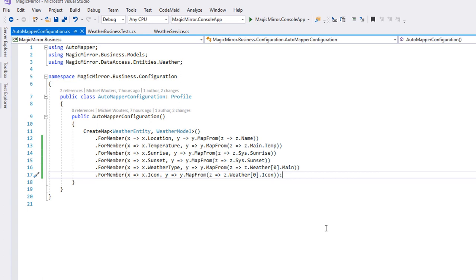We have now installed automapper and set up a basic mapping between two objects. The next step is configuring our app to actually use automapper and send out mapping commands. We will handle this within a service.